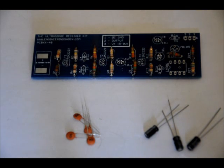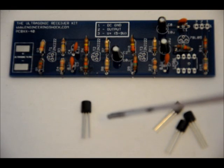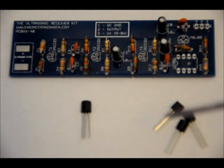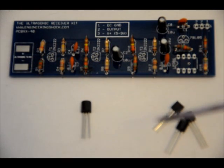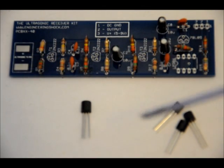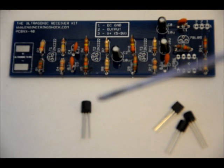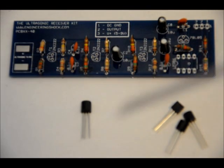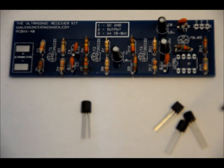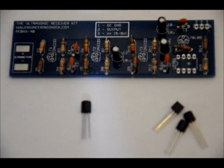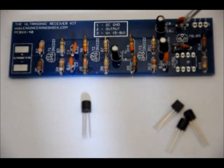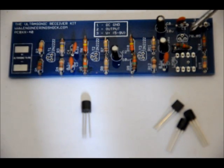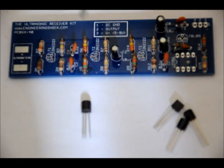The 78L05 regulator and the 2N2222 NPN transistors have the same package. They look physically identical. However, there is writing on the front side, on the flat side. Make sure that you segregate the transistors, the 2N2222 transistors, from the 78L05, because you're going to need to place the 78L05 in this footprint here. It's labeled 78L05. The transistors go in these slots T1, T2, and T3.